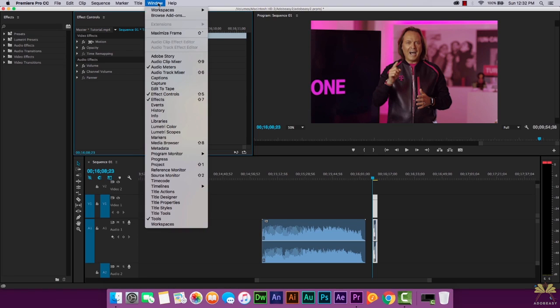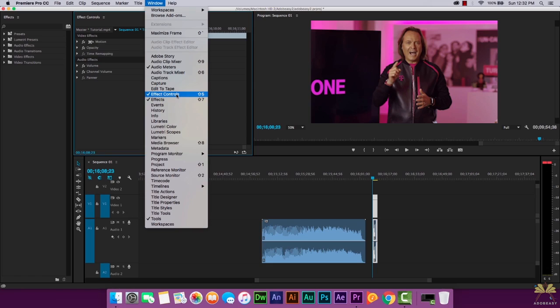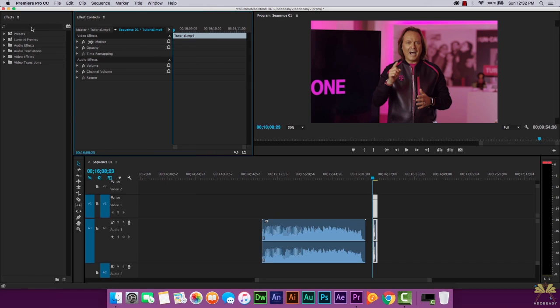Over here we have the Windows menu option and then you have to select Effects and also Effect Controls. The Effects panel is where we can select effects. The Effect Controls panel is where we can adjust the effects.